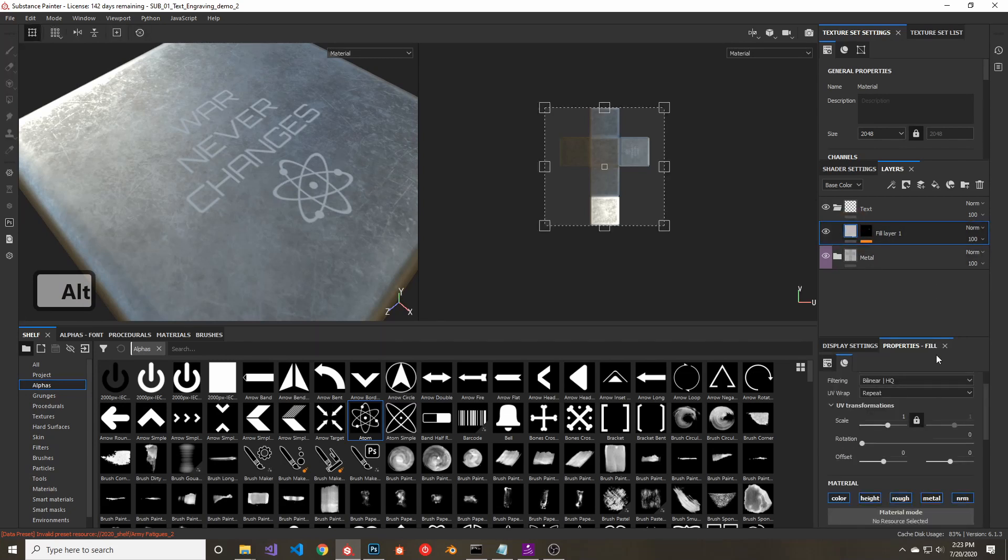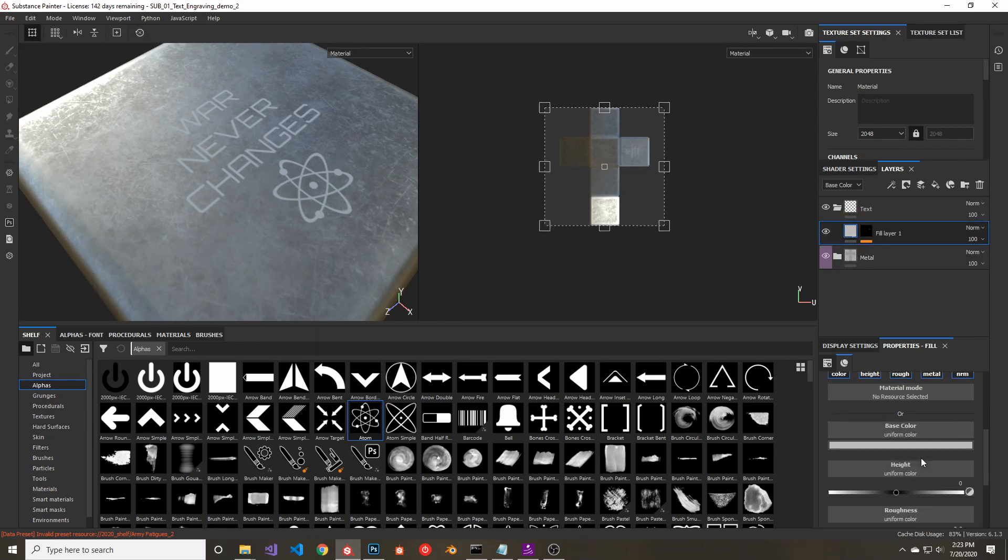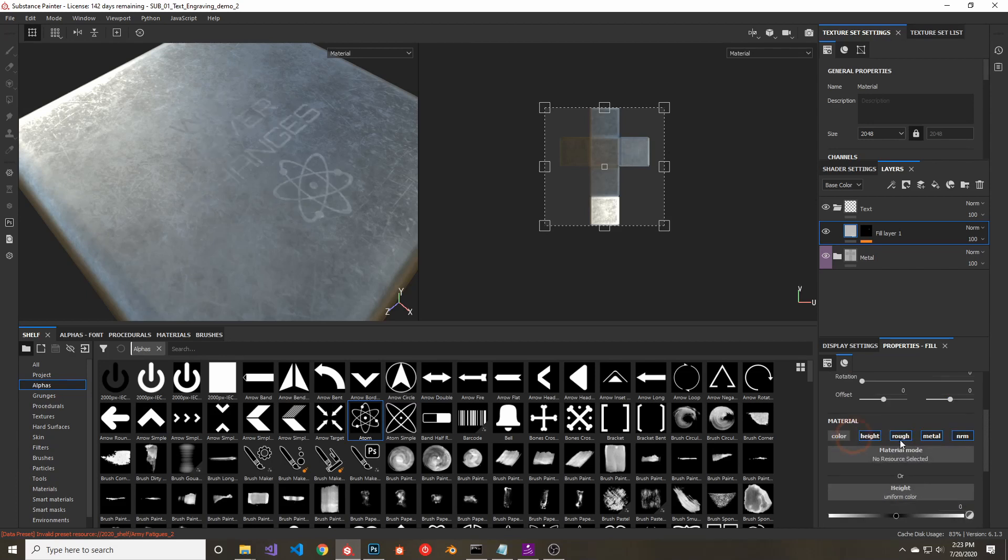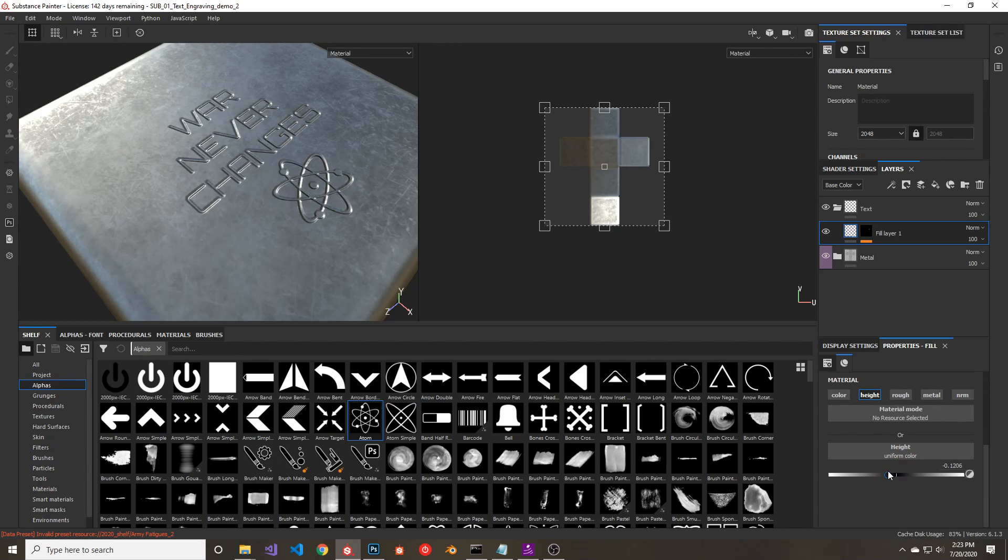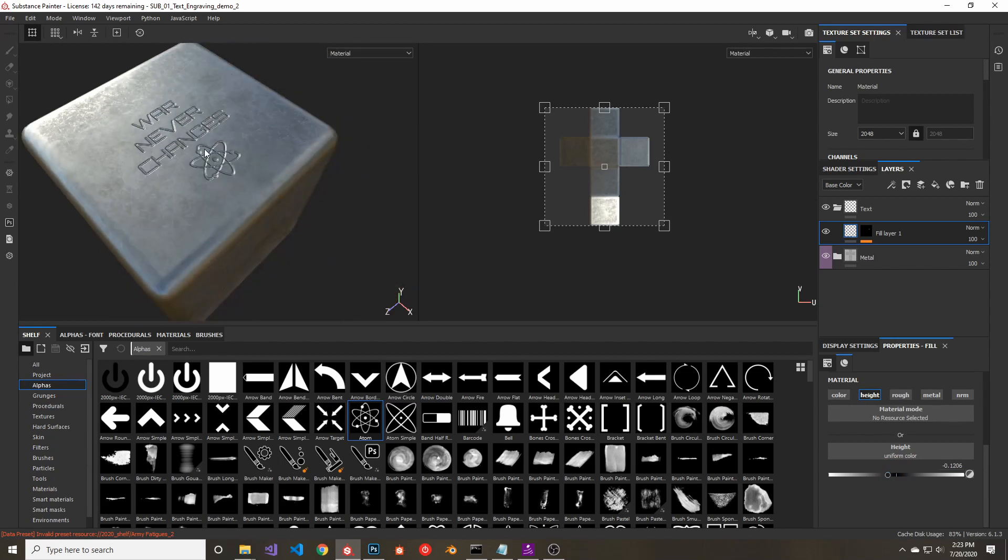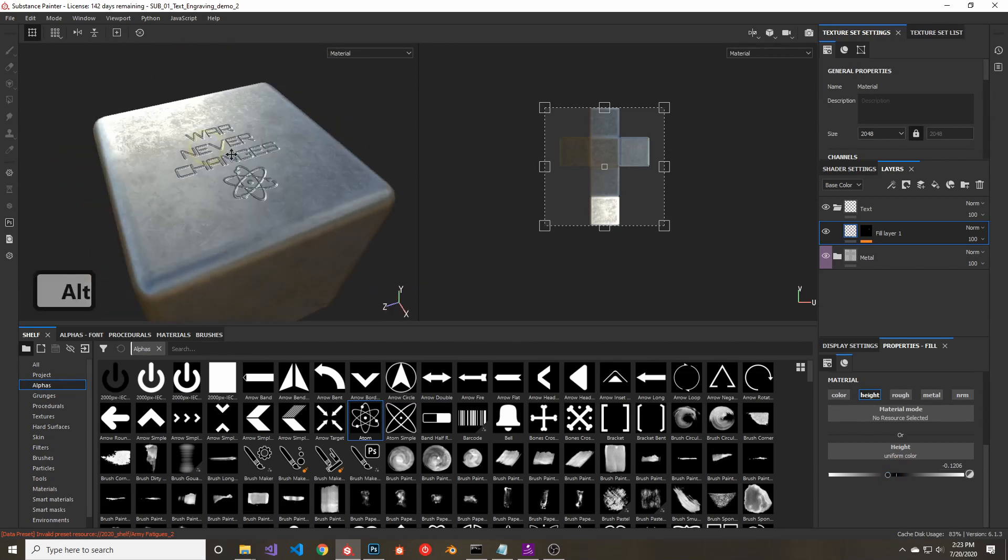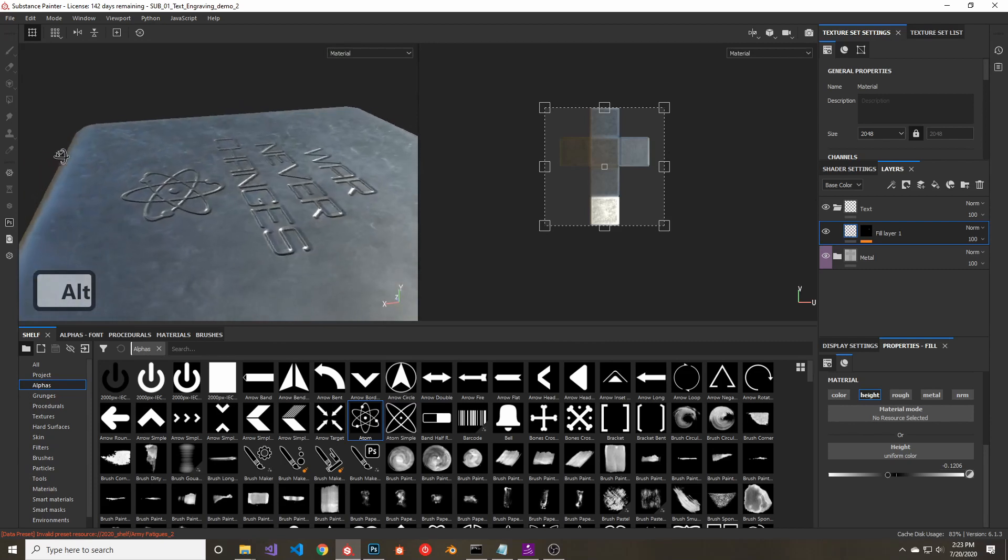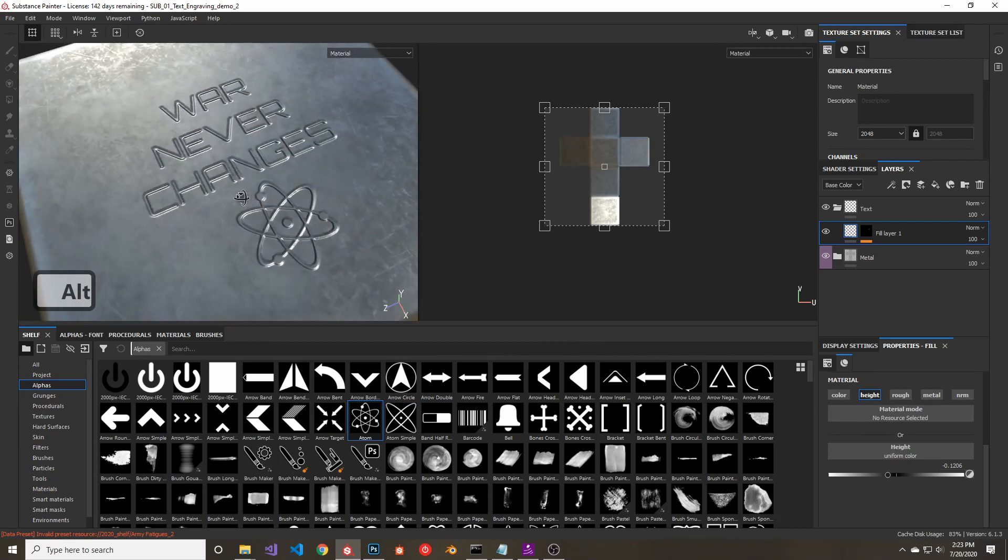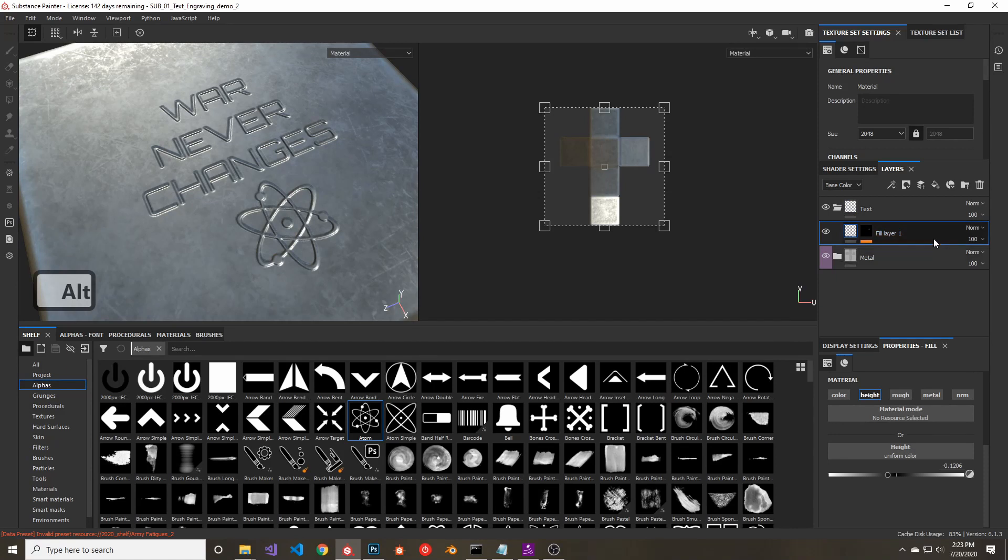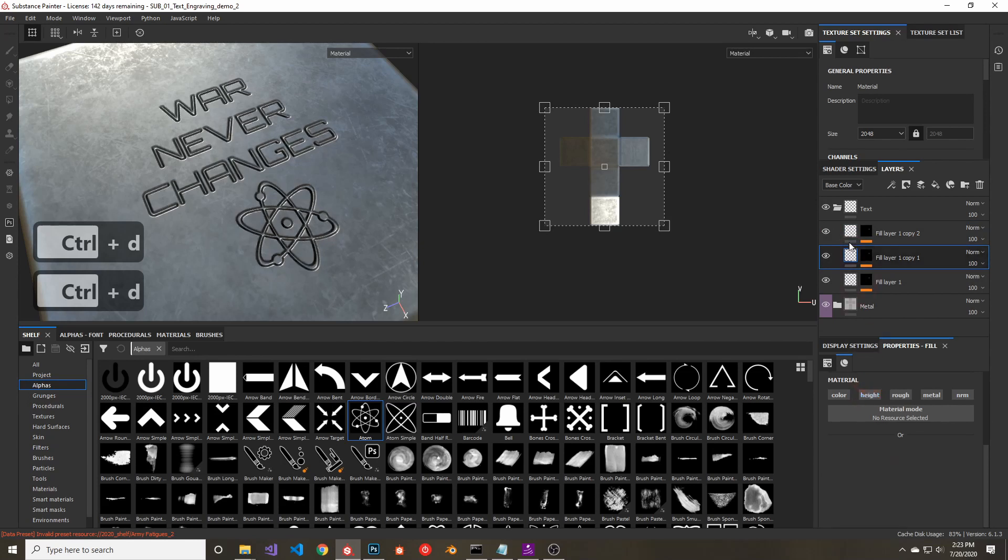So now I'm going to disable all channels on that layer except for the height. And I'm going to give the height a negative value so that the text goes into the surface. Then duplicate that fill layer two times and disable the height channel on both of the copies.